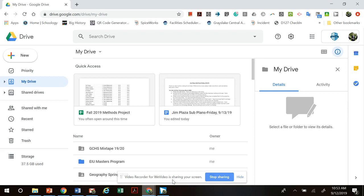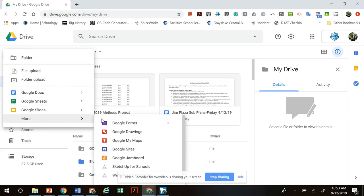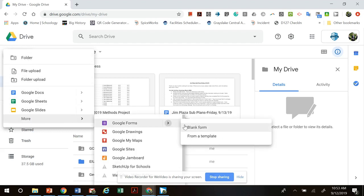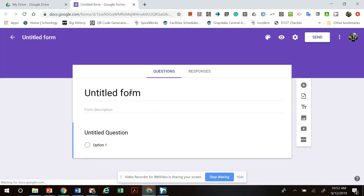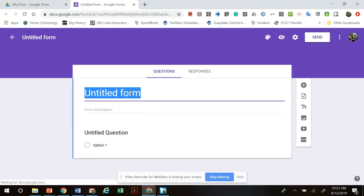Just make sure you ask permission before you record. What other people have done in the past is use Google Forms. If you're not familiar, I'll show you how — you go to Drive, and under 'More' you'll see Google Forms, and then you'll create a blank form.